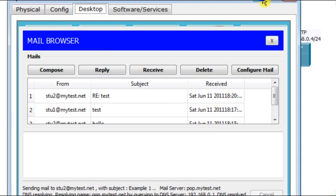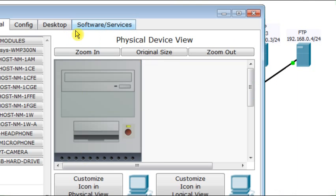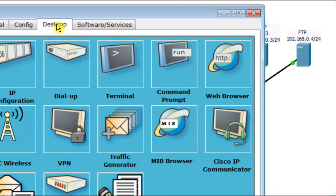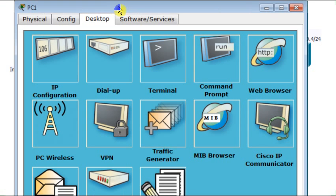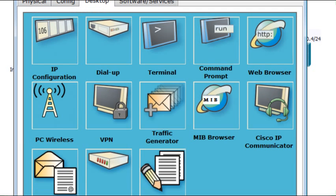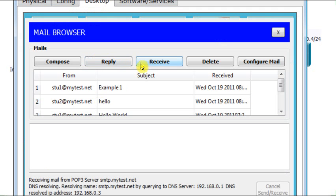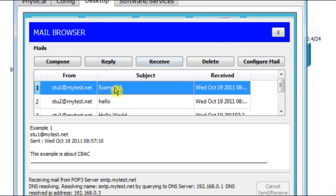Now, I go to the second host desktop. Let me just resize the window for things to appear clear. Email. Receive. Did I receive it? Yes. I received this email. This example is about context-based access control.